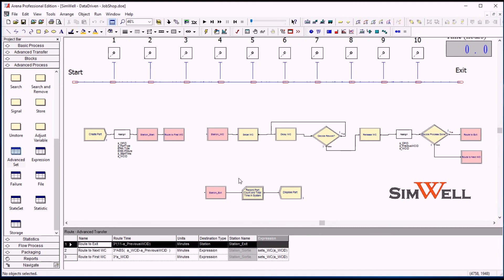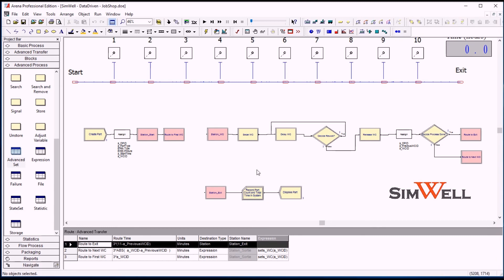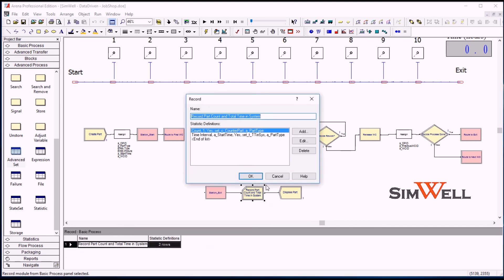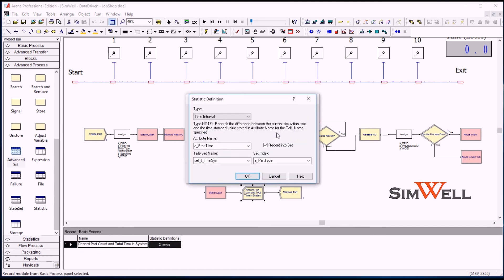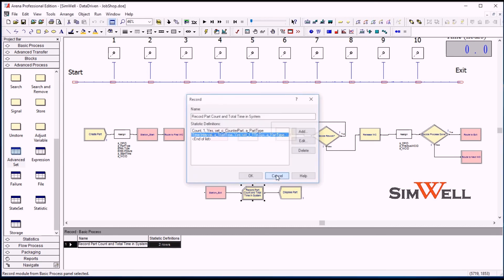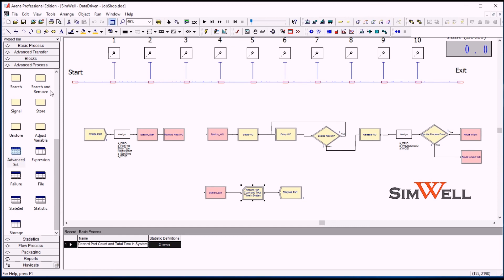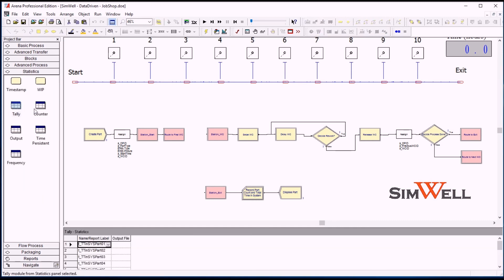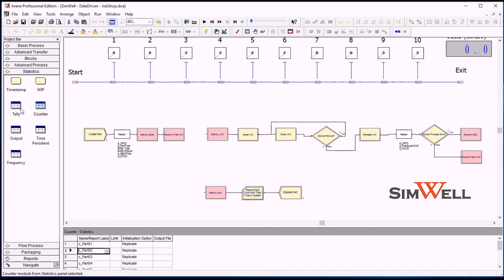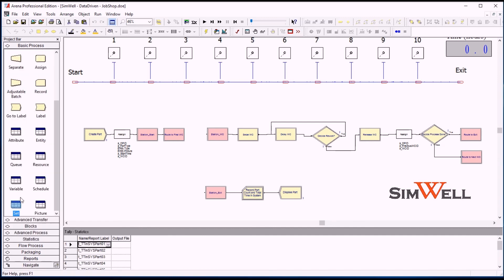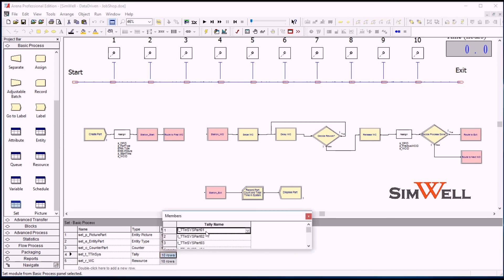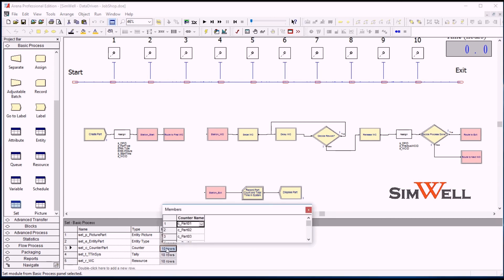And before disposing it, we will just record the total part count for the current type, so either for blue parts or for red parts, and we will record also for the current part total time it has spent in the system. So it'll be the current simulation time minus the part time which has been recorded at first. And we will store that in a set of tallies of total time in system. So these statistics have been created here in the tally and counter sheets, and we have created sets here with the tallies and the counters.